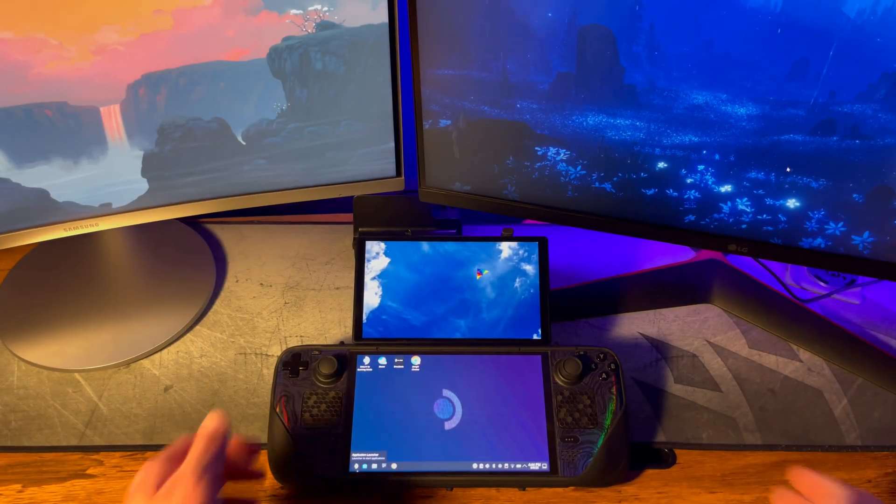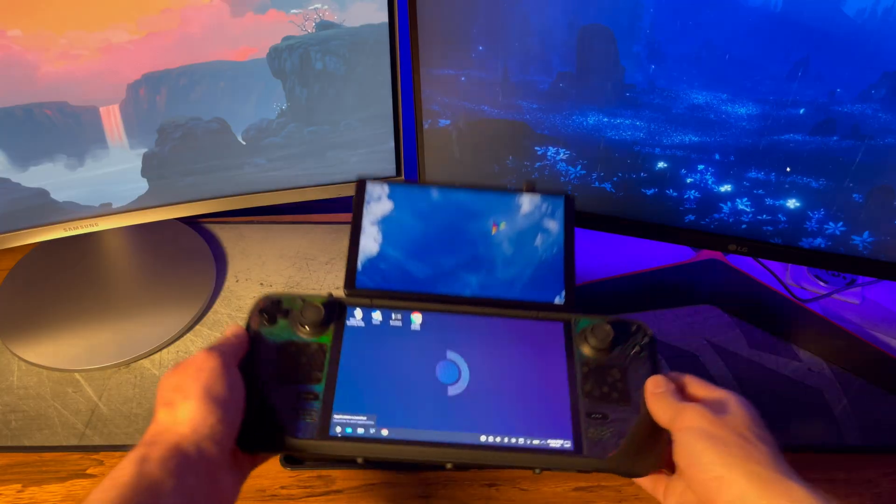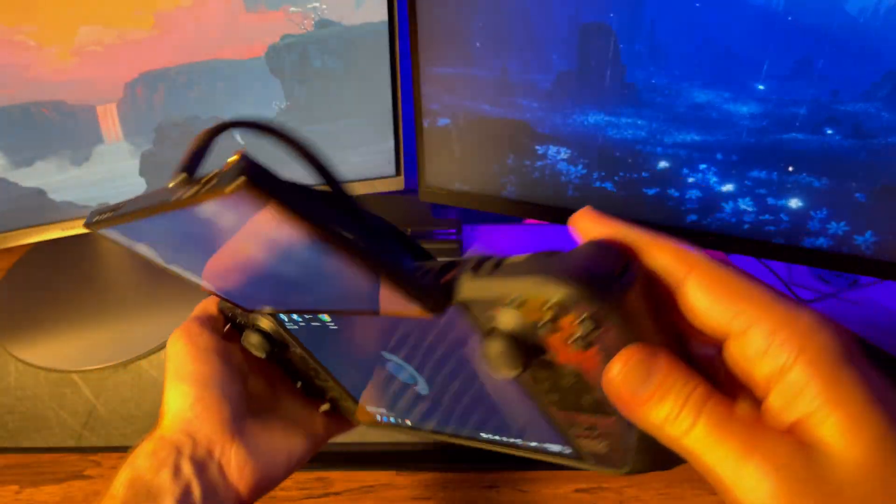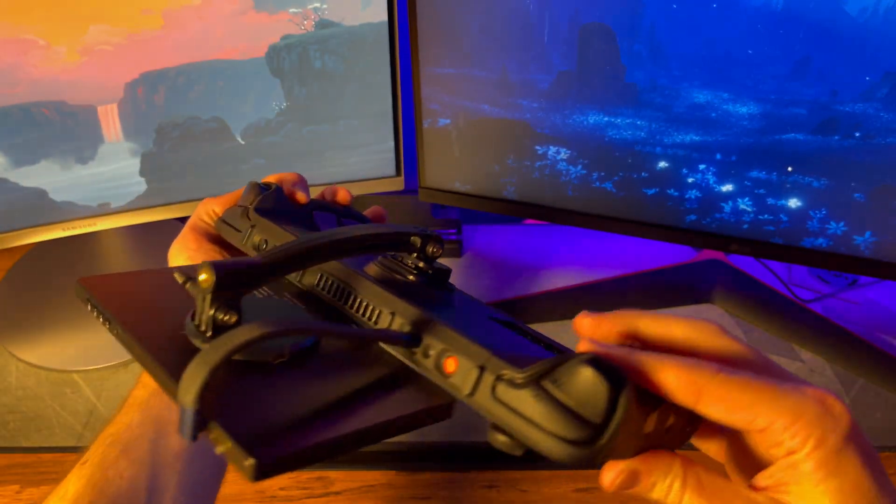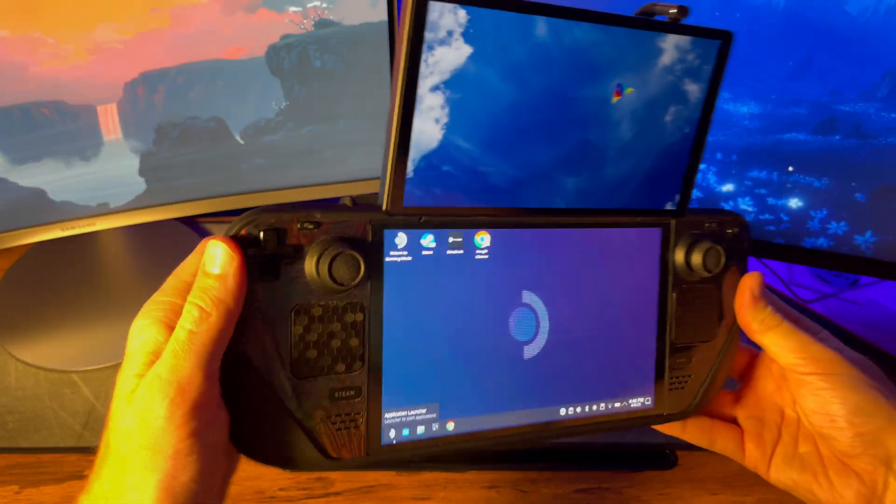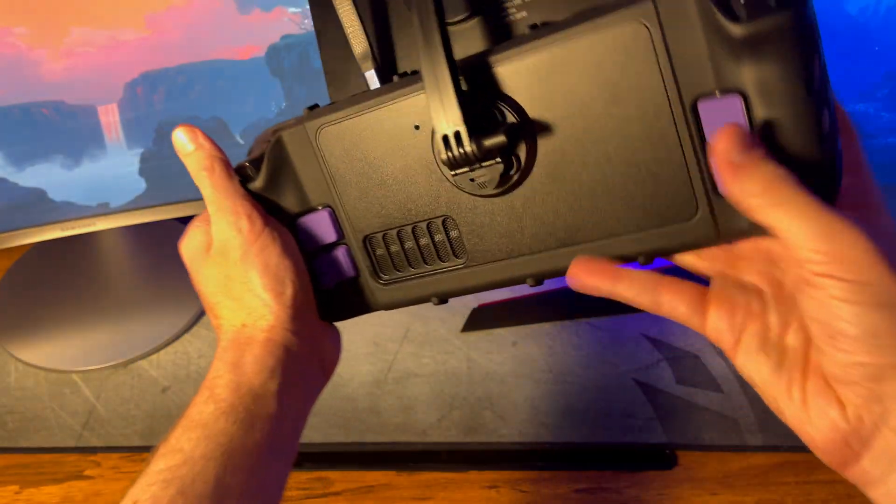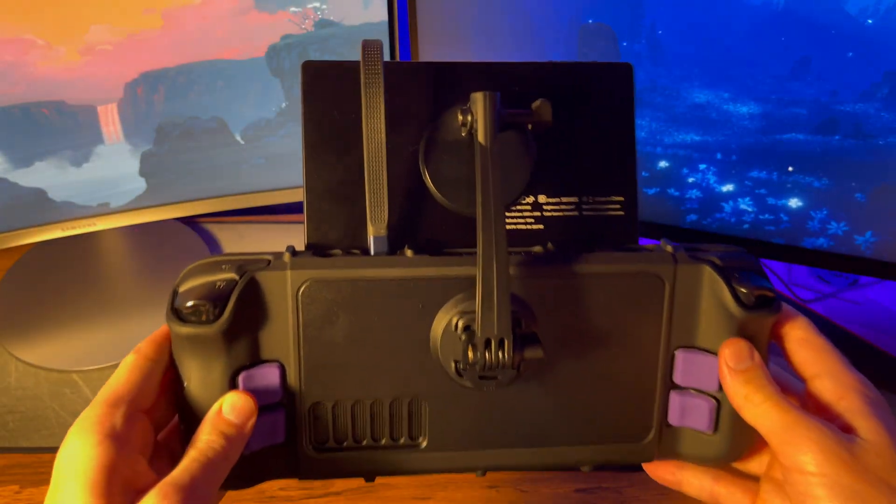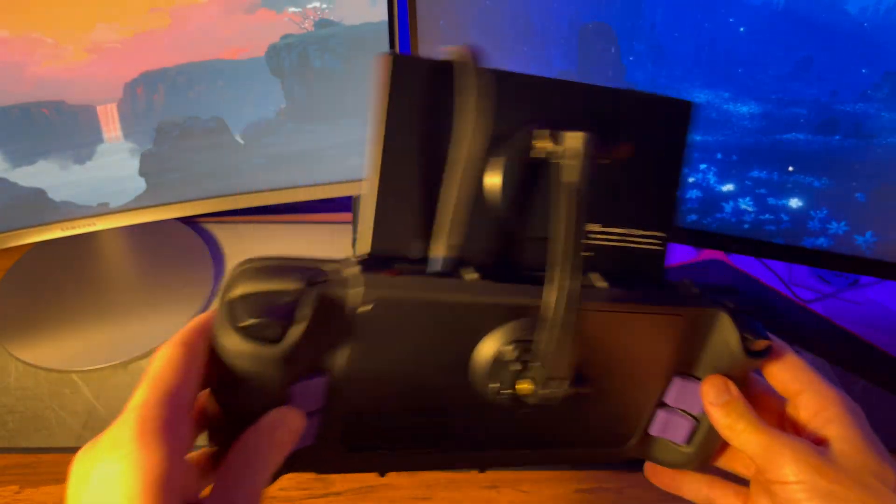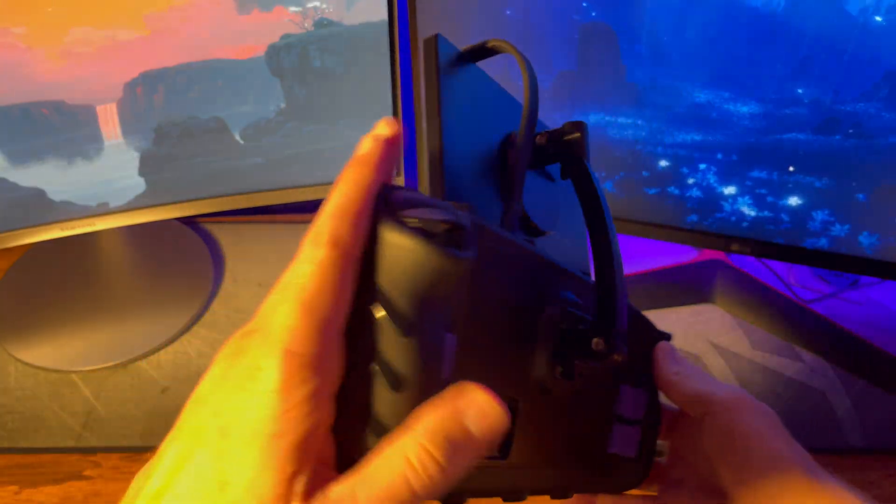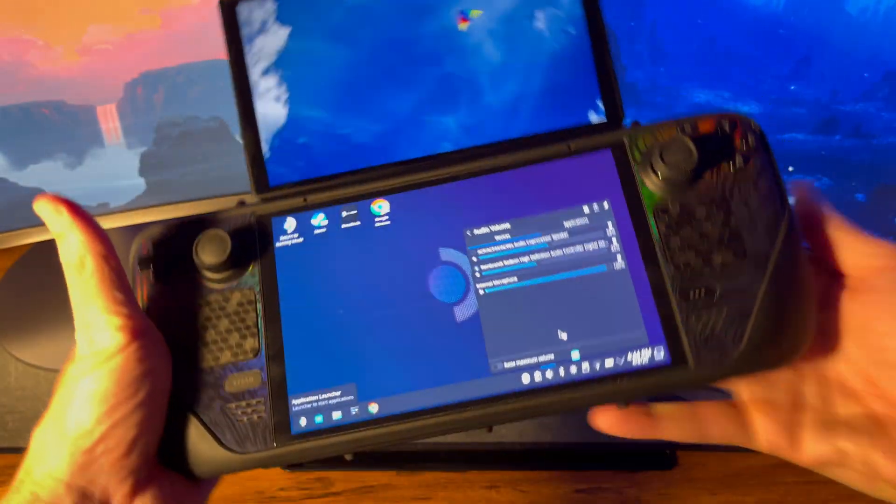Really all this build boils down to is a portable monitor, one cable, and a phone mount. It only increases the weight by less than a pound according to the specs online, and it's very sturdy. Overall, I think it's a super clean look compared to some other builds I've seen.